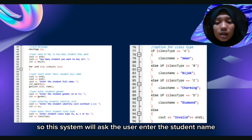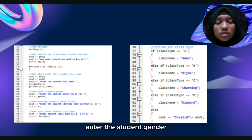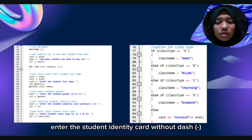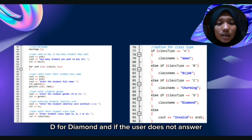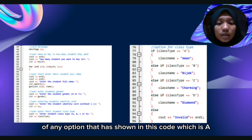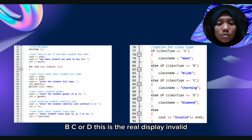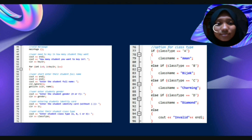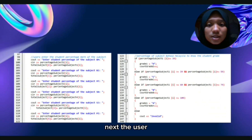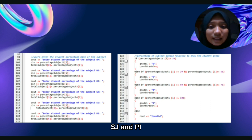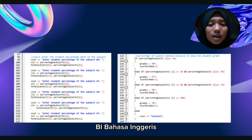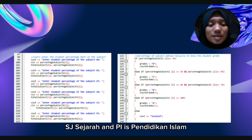After the user keys in how many students they want, the system will ask: enter the student name, enter the student gender (male or female), enter the student identity card without dash, and enter student class type A, B, C, or D. For the class type, we have A for Aman, B for Bijak, C for Charming, D for Diamond. And if the user does not enter any of the options shown — A, B, C, or D — the system will display invalid. The user also needs to enter the student percentage for each subject: BM, BI, MT, SN, SJ, and PI, which stand for Bahasa Malaysia, Bahasa Inggeris, Mathematics, Science, Sejarah, and Pendidikan Islam.